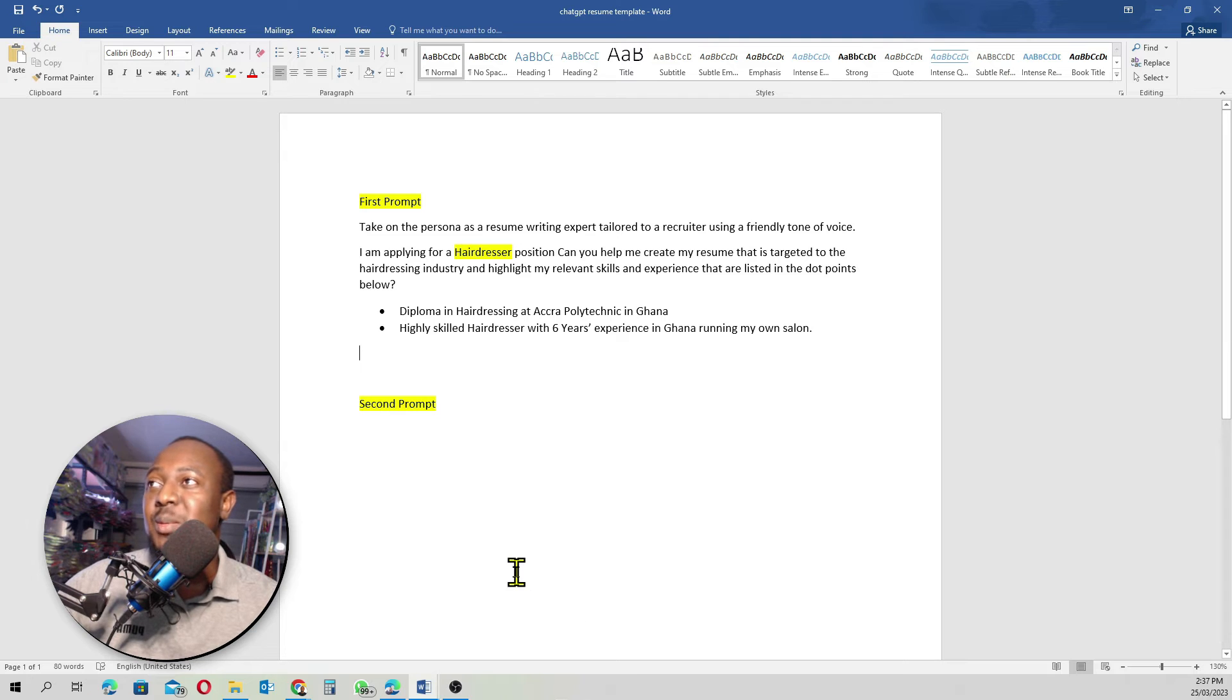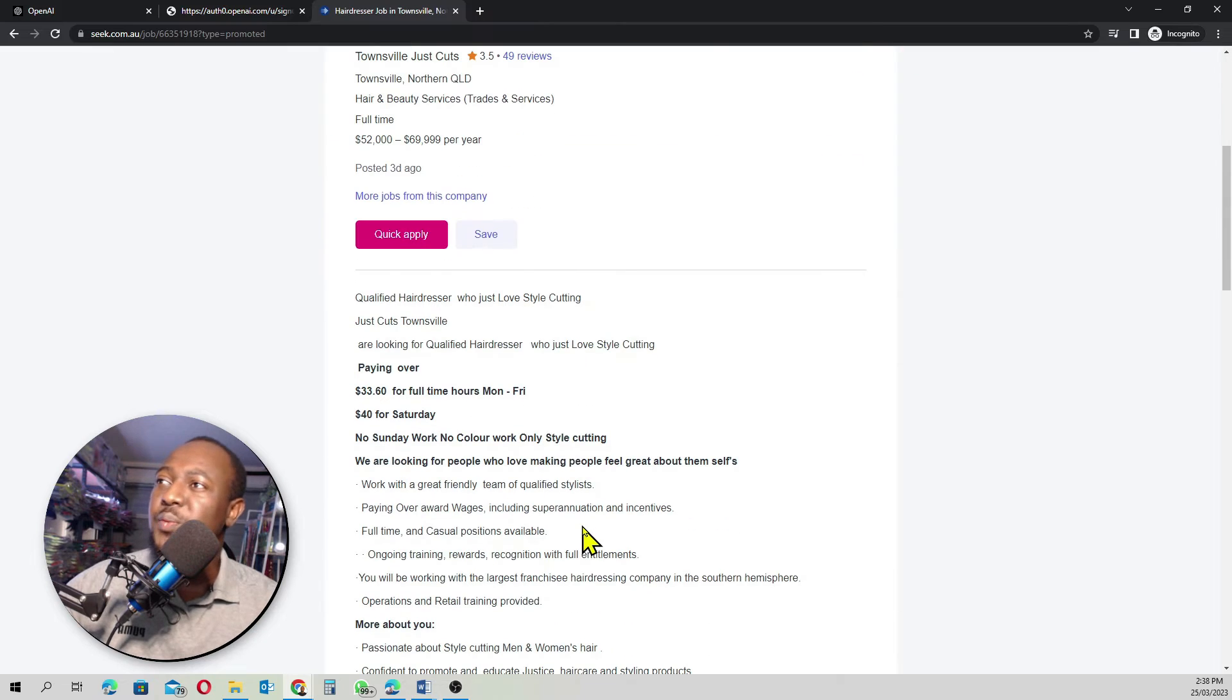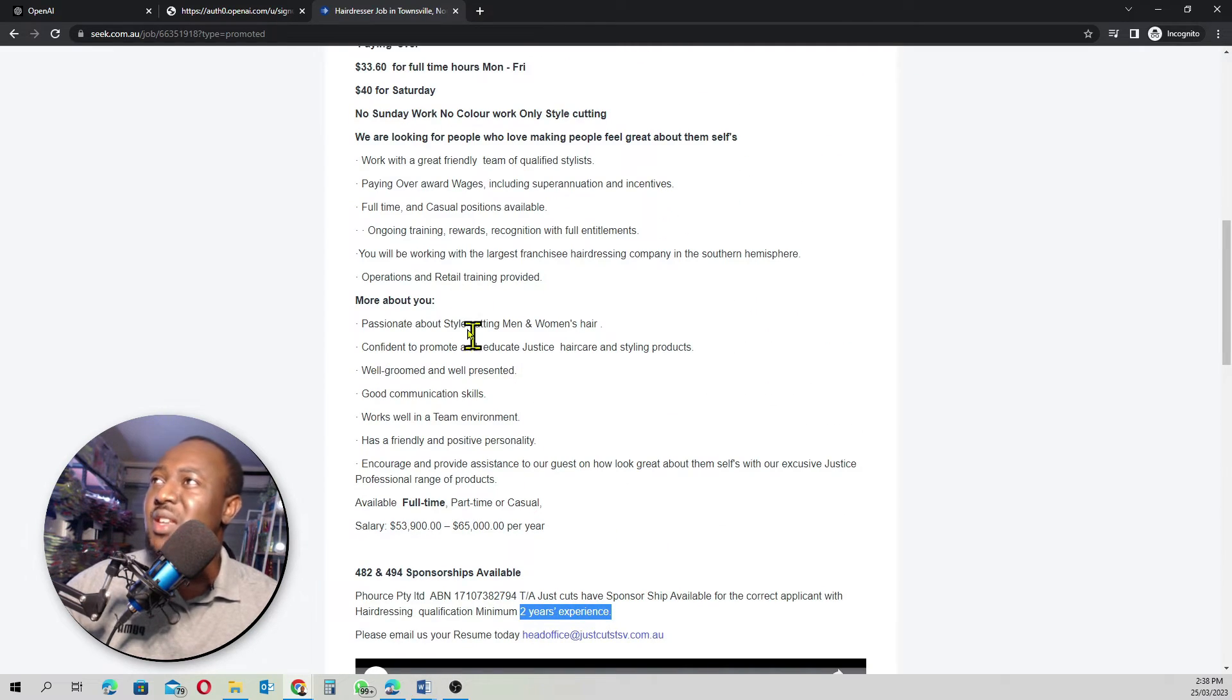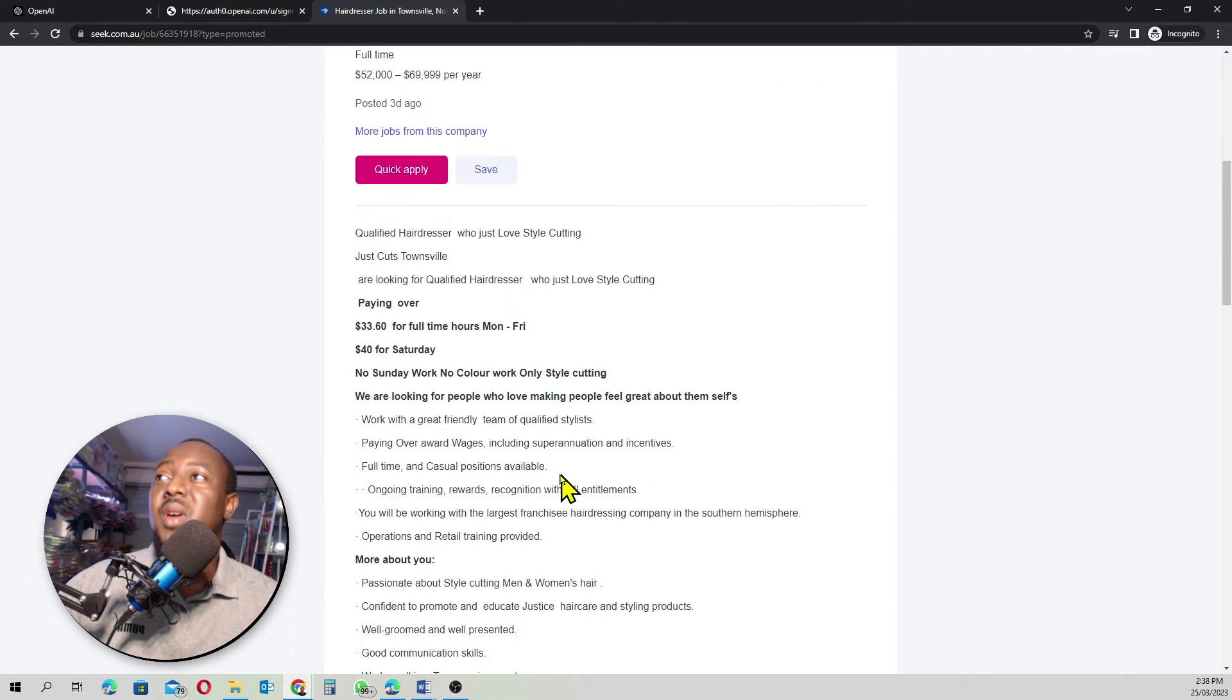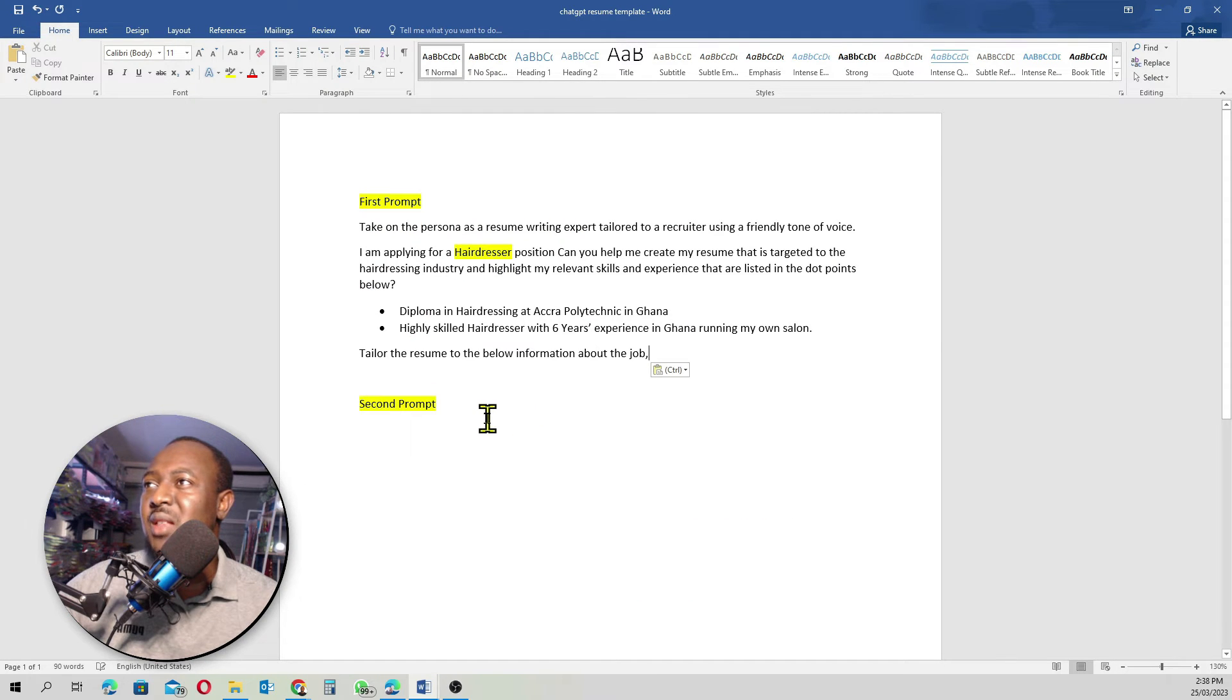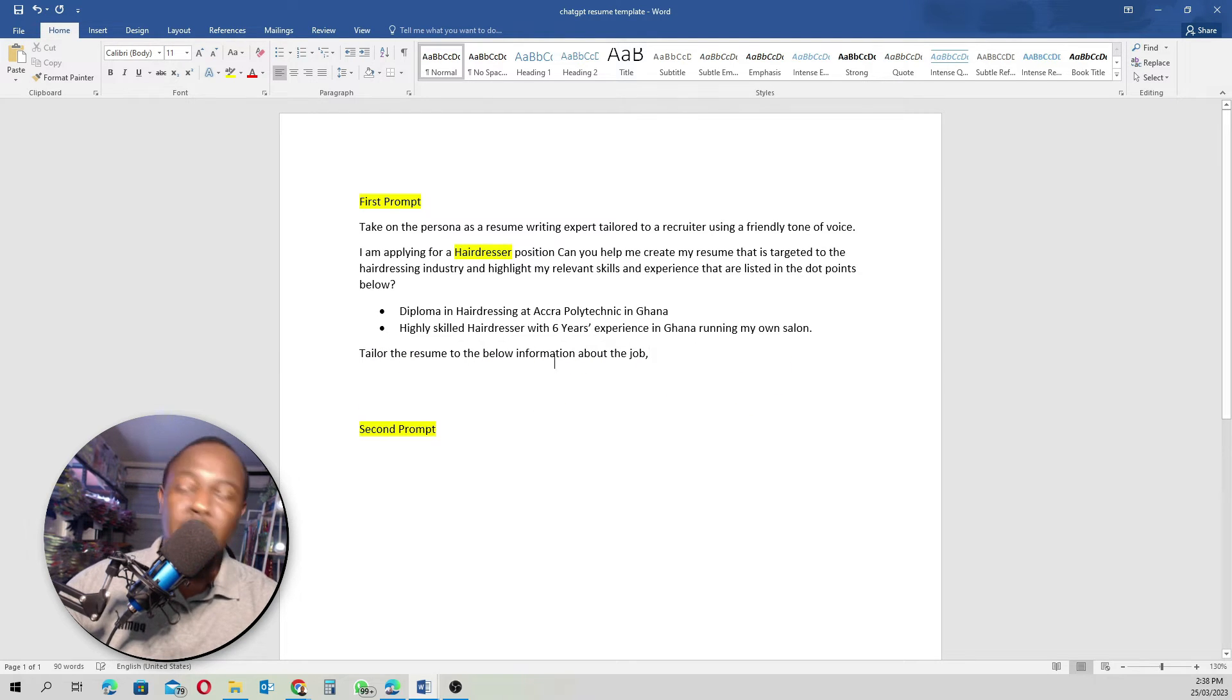Now, as I said in my other resume tutorial, make sure you include the sort of things they are looking for with this sort of position. This is what we're going to do with ChatGPT. I'll come down here, then I'll write something like this. Tailor the resume to the below information about the job.